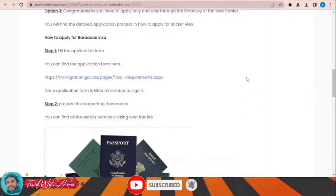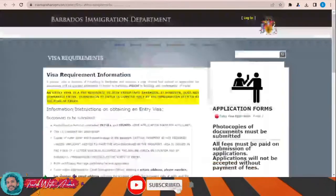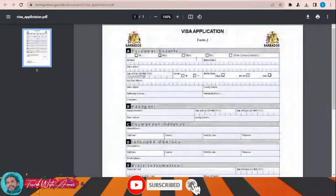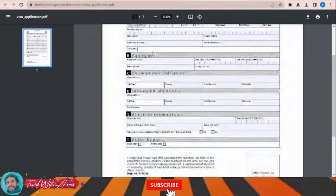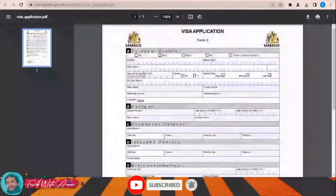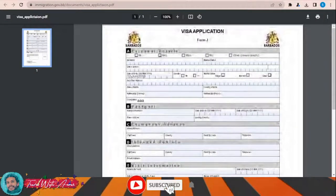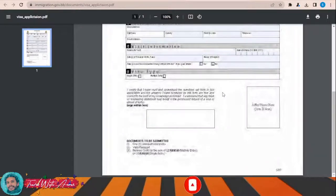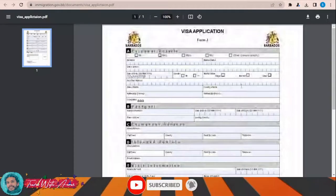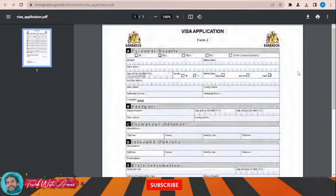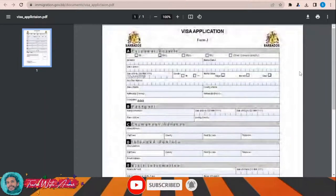The first and most important part of applying for any visa is filling the application form. In this section we will learn how to find and fill the application form step by step. To apply for a visa for Barbados, click this link and this page will appear where you can download the visa application form. As you can see, you can fill this form on your computer using Adobe PDF, and after filling it completely you will print it, write the date, sign it, and submit it along with all required documents.